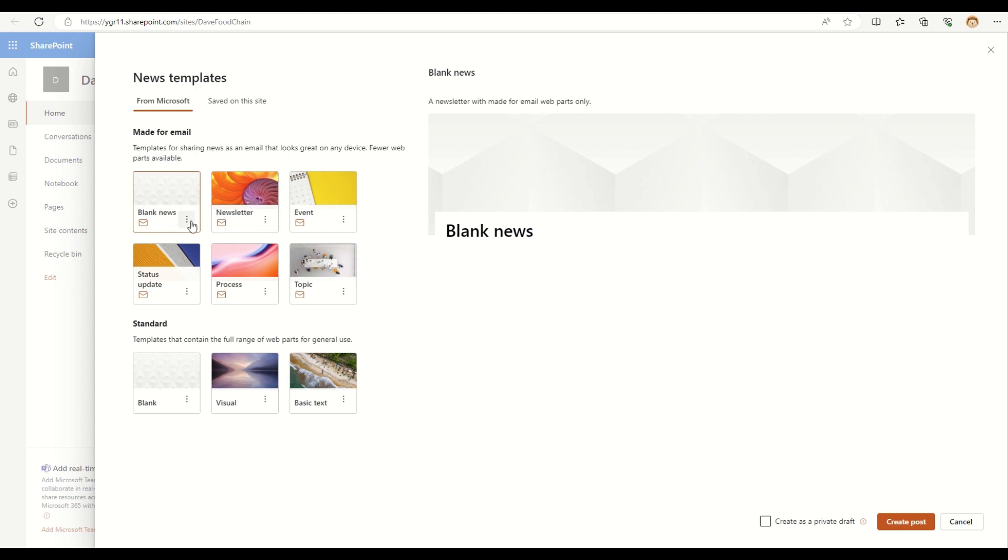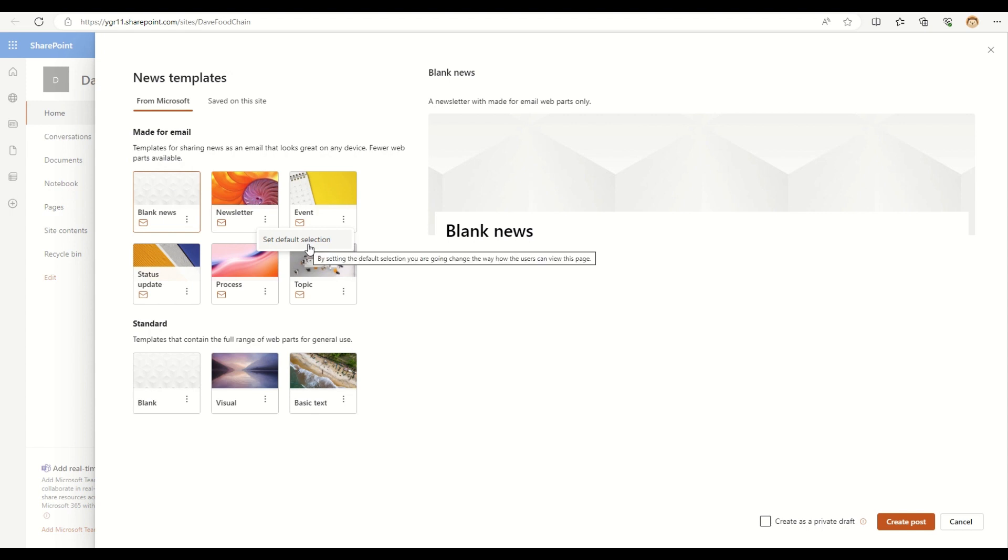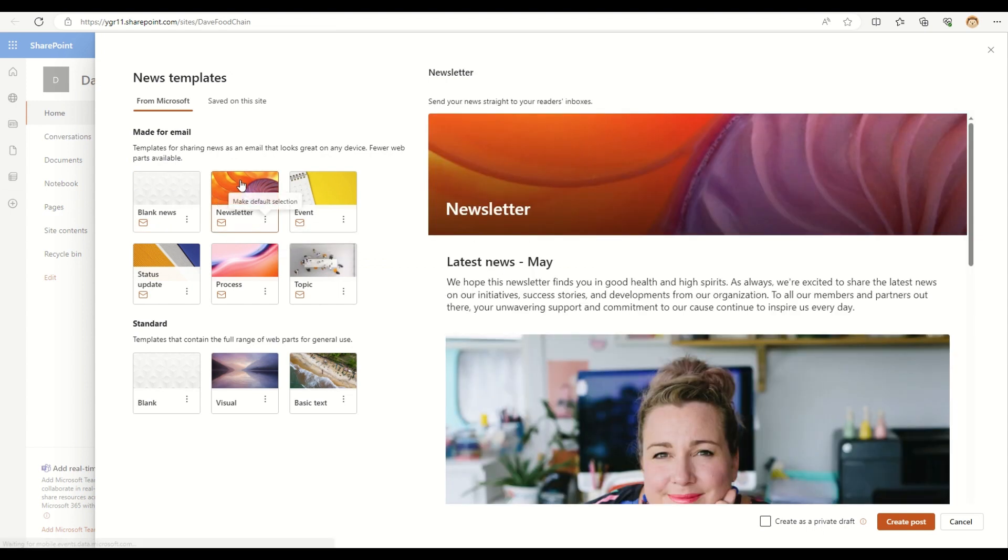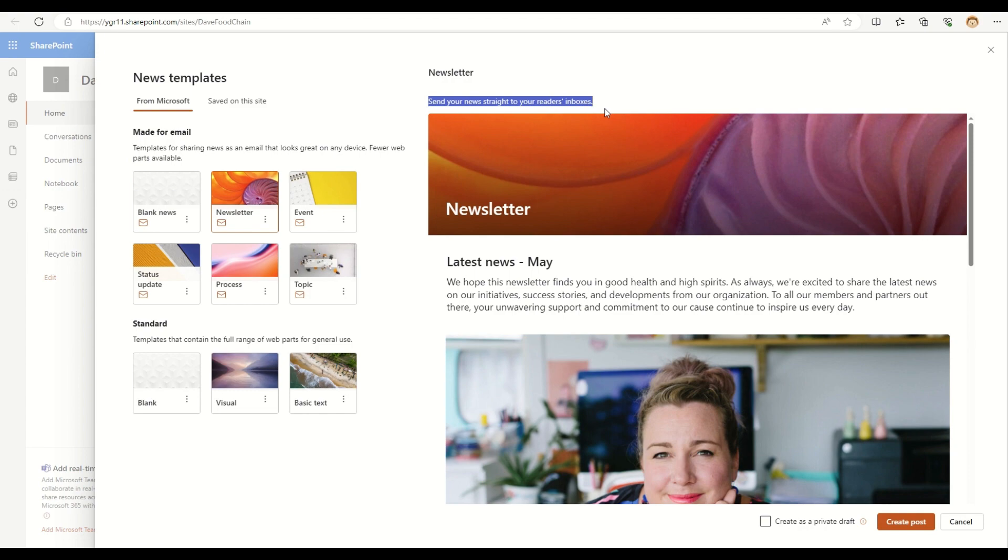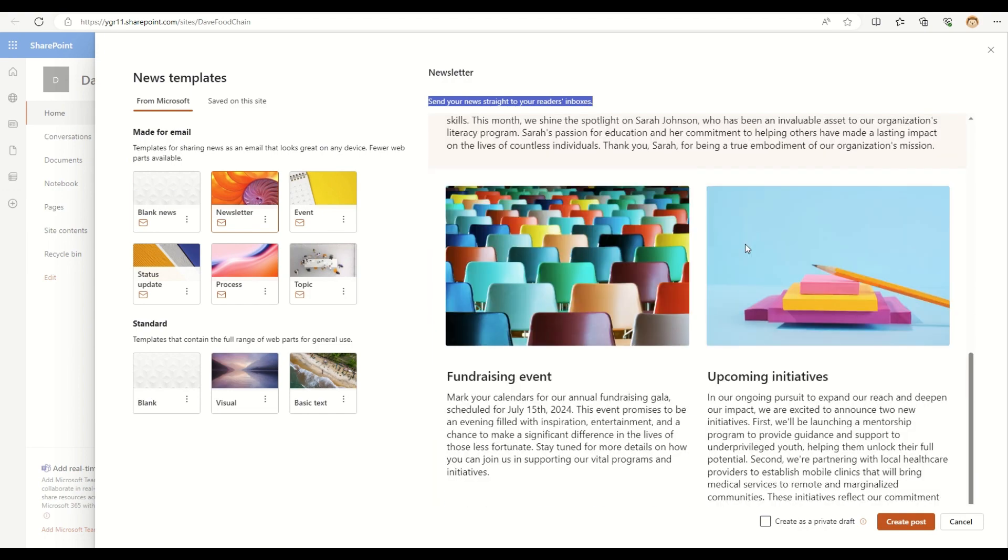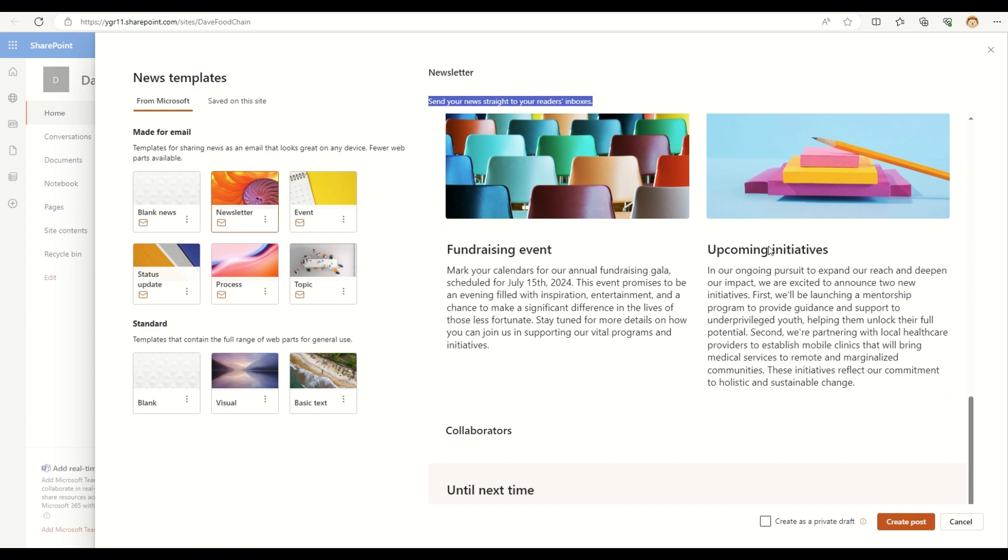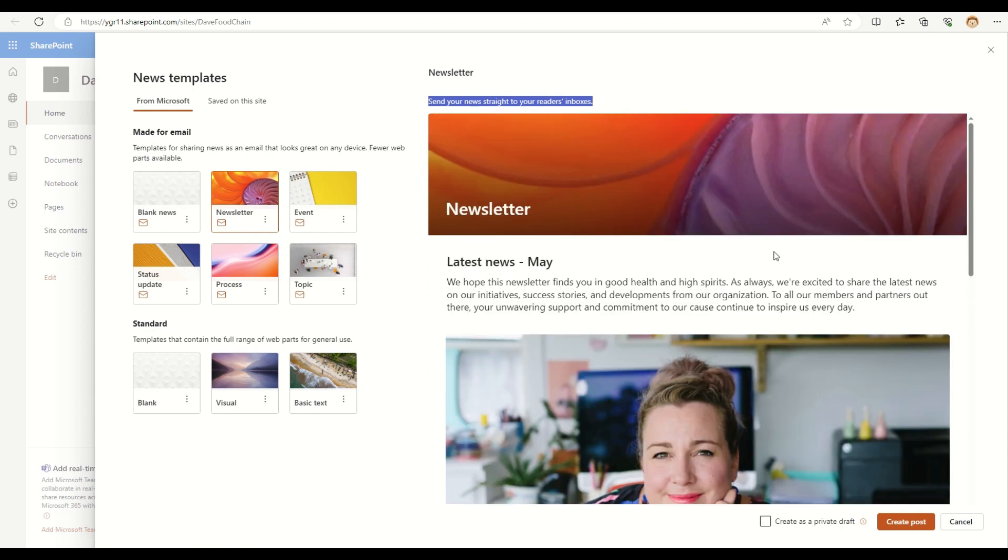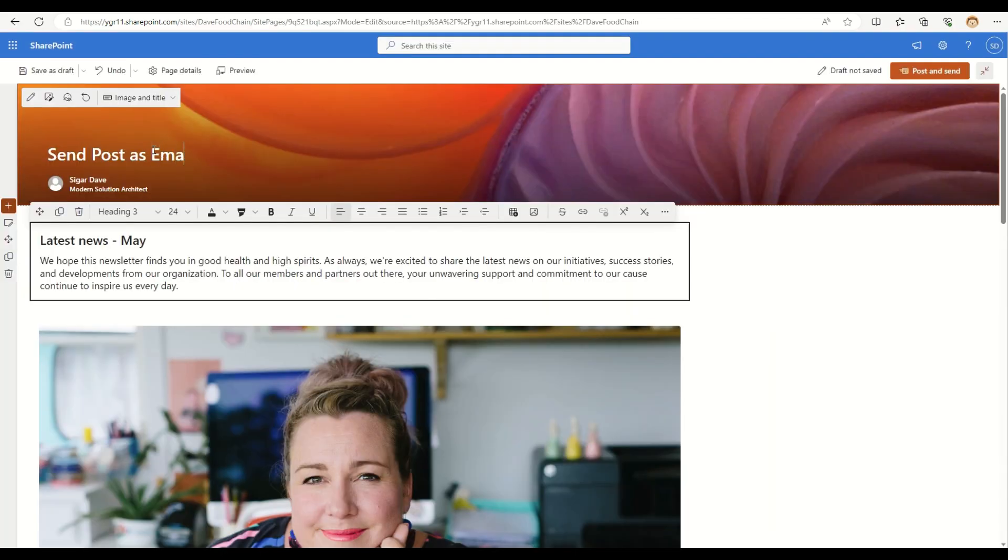Blank news and newsletter, I can set them as default selection. So, if I set them as a default selection, then a user cannot go and change the view for that page. So right now, let me just go and select this newsletter as my template. And as you can see, this is what my newsletter or this particular page will look inside an inbox of the user. Let me go and click on this create post and post as email.